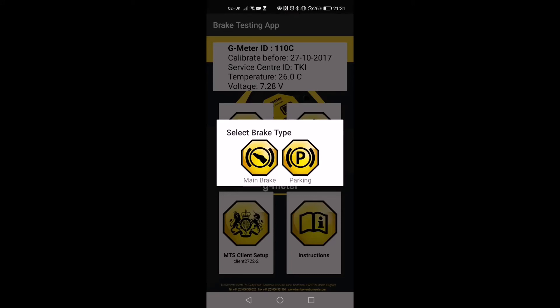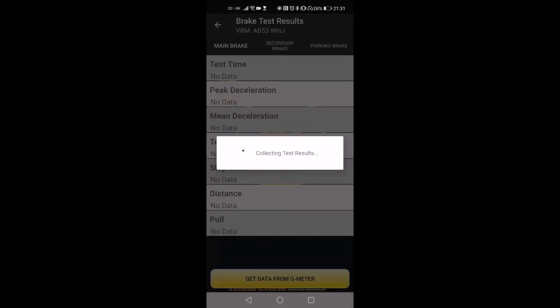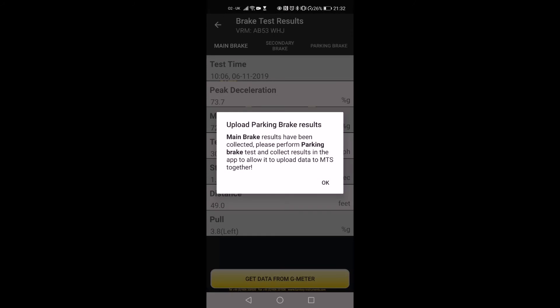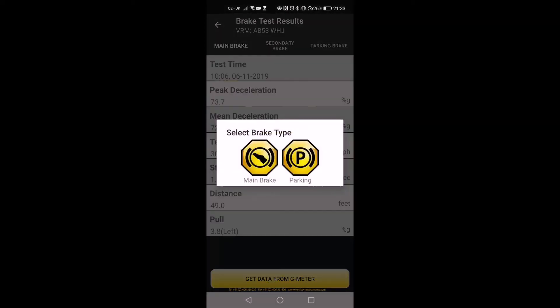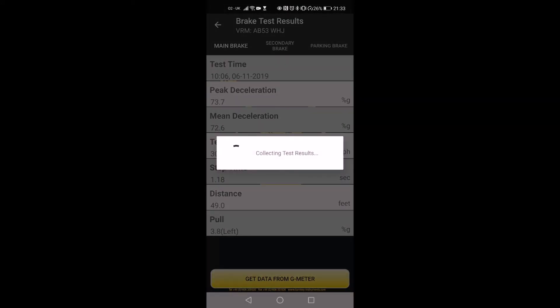If you have performed the main brake test first, select Main Brake here and download the result into the app. The app will show you a message to perform the other test before you can upload the results to MTS. Now perform the parking brake test. Once you have performed the parking brake test, connect the brake tester to the Android device and tap on the Get Data from G-meter button at the bottom. Select Parking to download the parking brake test result.